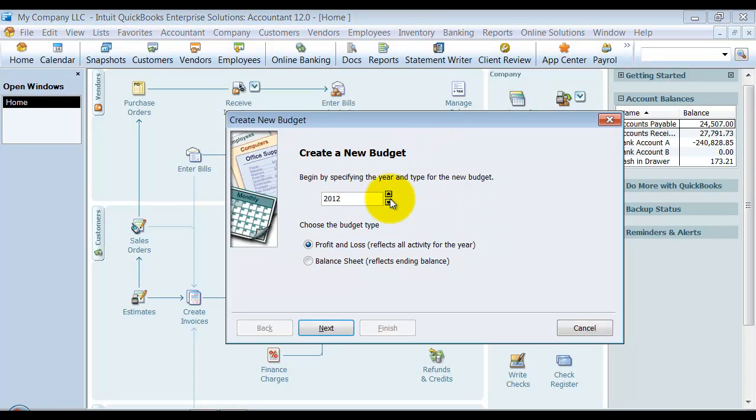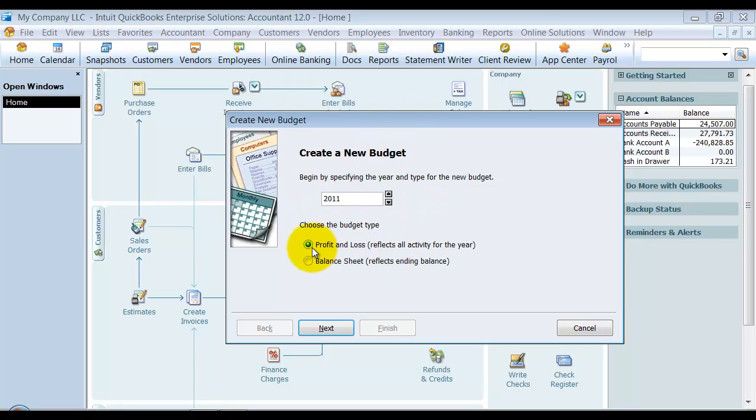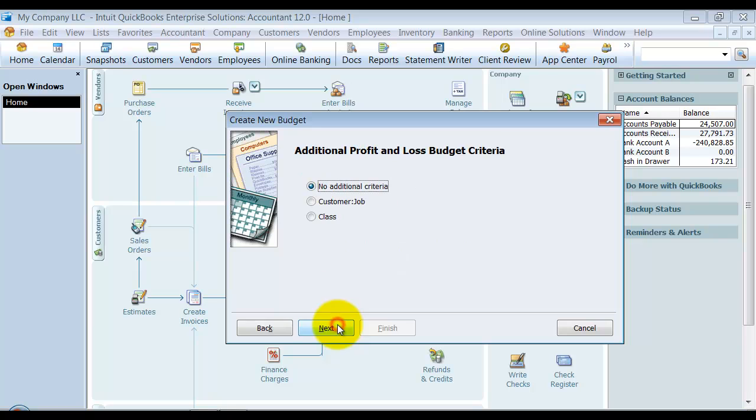All right, and we are going to do the budget for 2011 since that's the current year, and that's what all my transactions are. So we have some activity. Notice you can do it based off the profit and loss, or you can do it off of the balance sheet. So I'm going to say next.